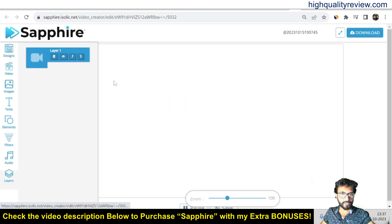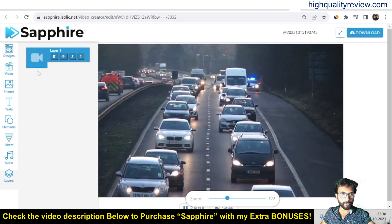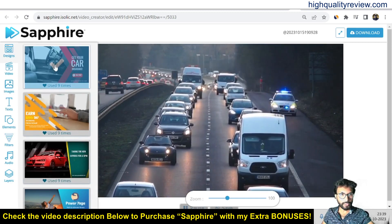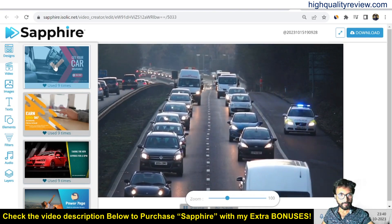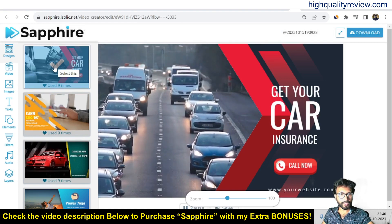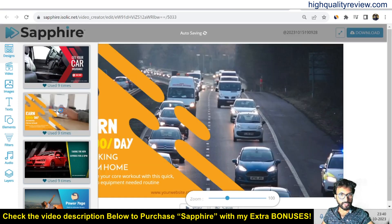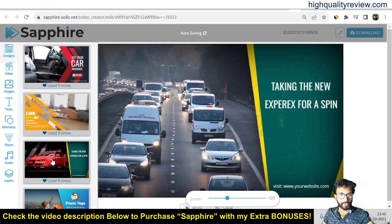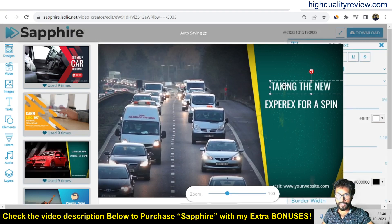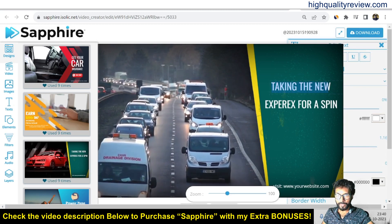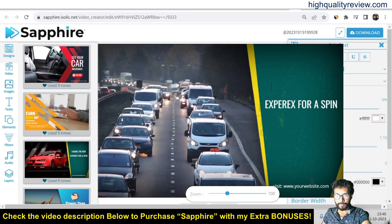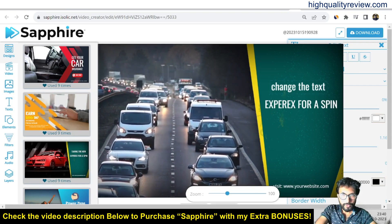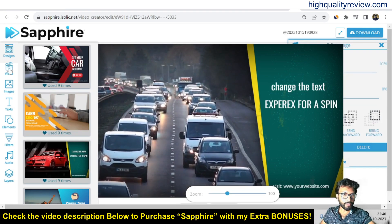Come to the design section first and let the video load. In the design section you can choose different kinds of templates. Click on the first template to select it. There are various templates available and you can change them. You can also change the text — just click on the text element to edit it.